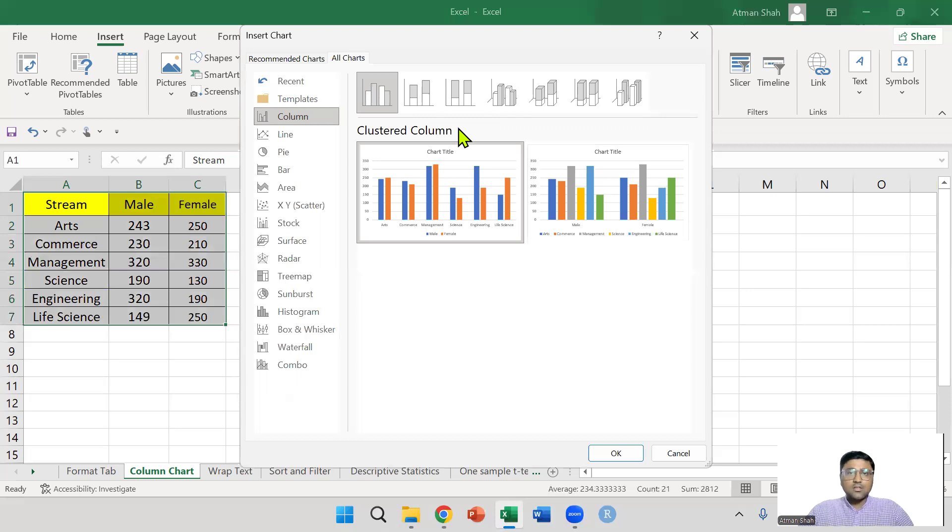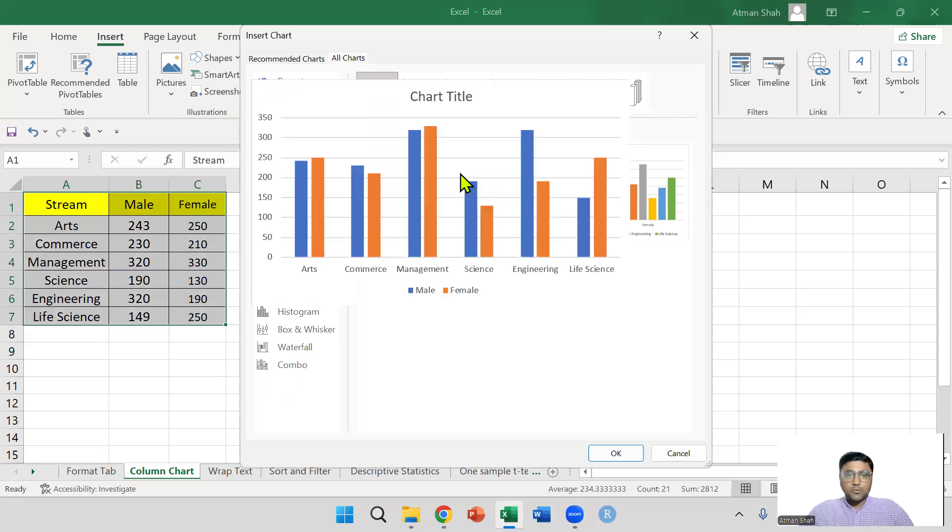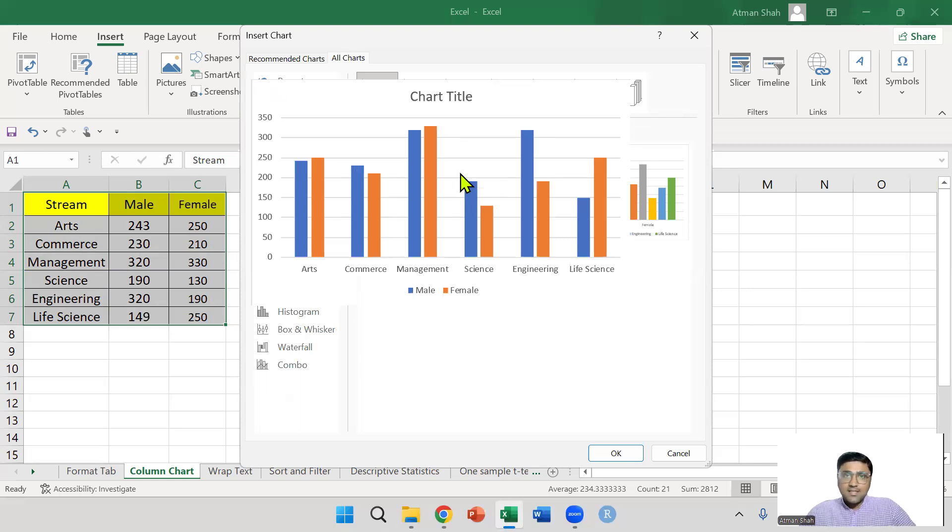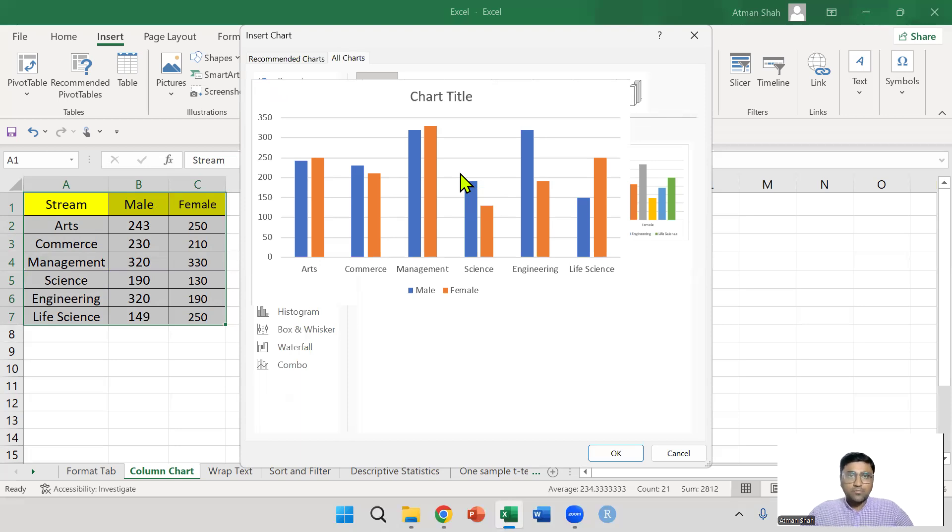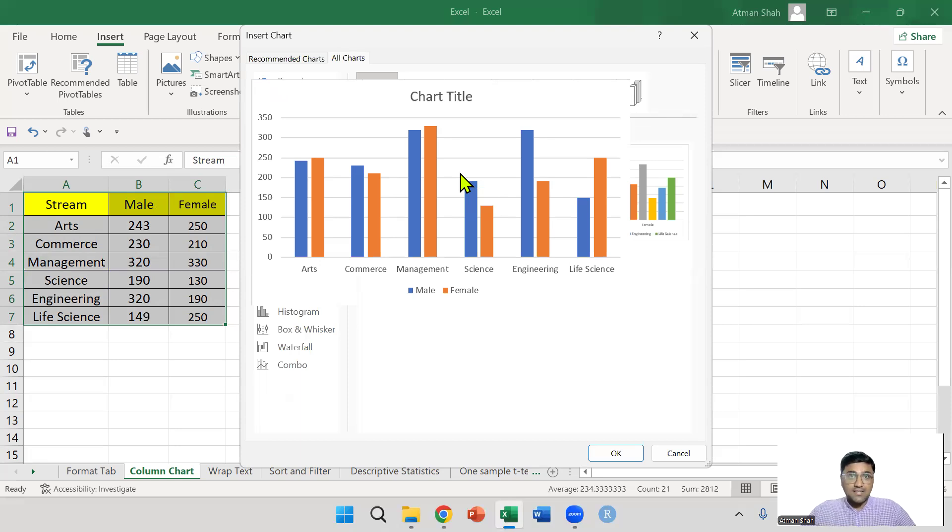In clustered column, you have two options. See the first option. You can see how many male and female students are there in each stream. Students are bifurcated stream-wise.